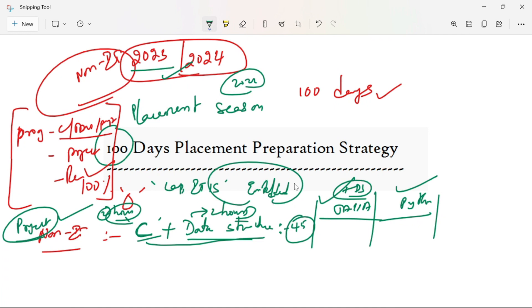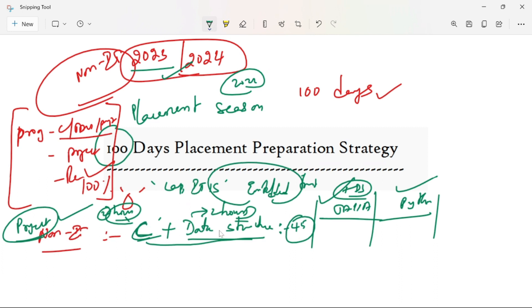If you want to complete 45 days of your company preparation, you will have to go through many college placement preparation strategies. You will have to do a 45 to 50 day course. If you follow the 45-day plan, you will be able to try that process and complete a task soon.